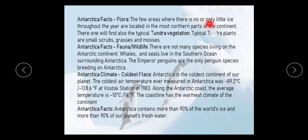Antarctica fact — flora. In a few areas where there is little snow or ice, located in the most northern part of the continent, one will find typical tundra vegetation. Typical tundra plants are small shrubs, grasses, and moss. Flora means plants. Antarctica does not have much flora because it is covered by an ice sheet and water is usually frozen, which is very much needed for plants. There is no large forest in Antarctica.